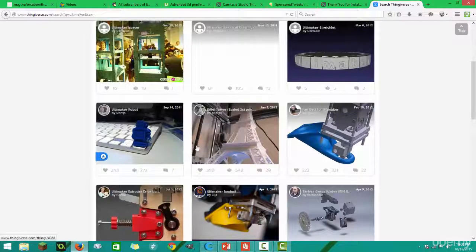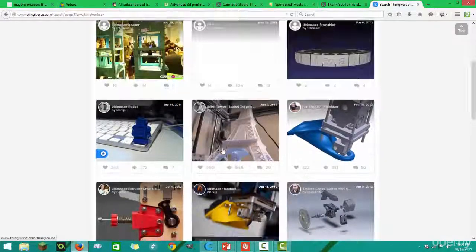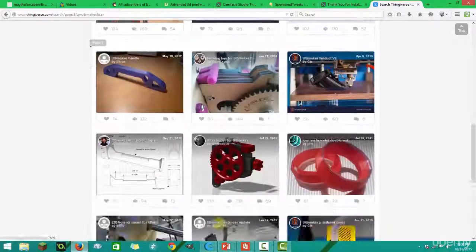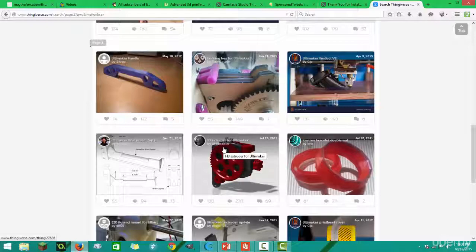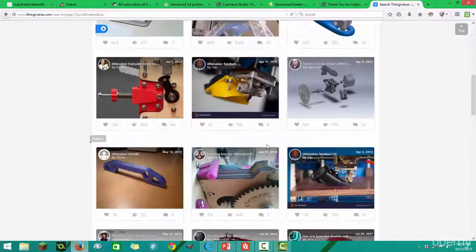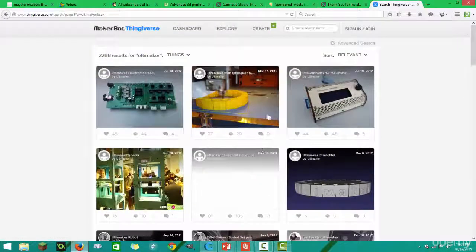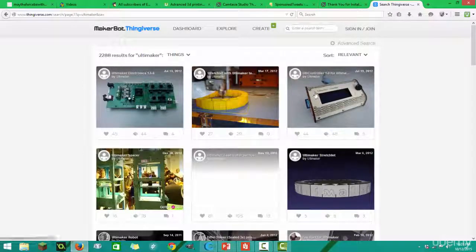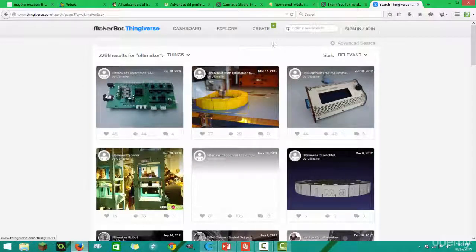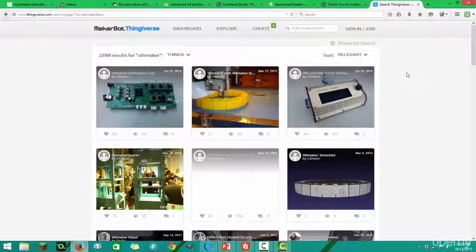They also have replacement parts for the Ultimaker or whatever printer you're using. Yeah, you can use pretty much whatever you want. All these models are free and you can just keep upgrading your machine as much as you want. I'll see you in the next video.